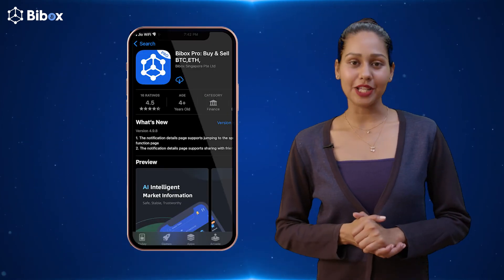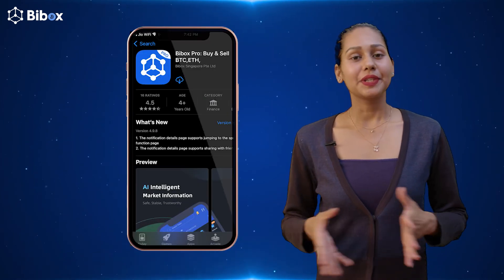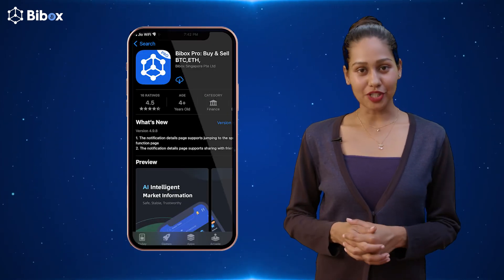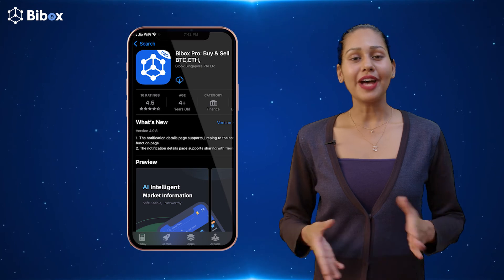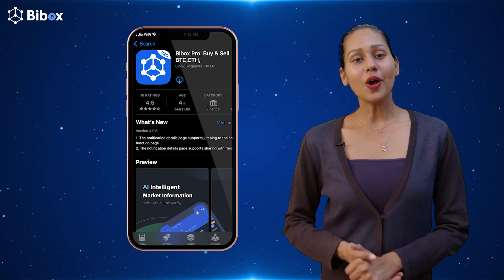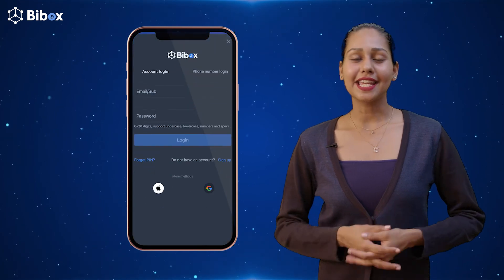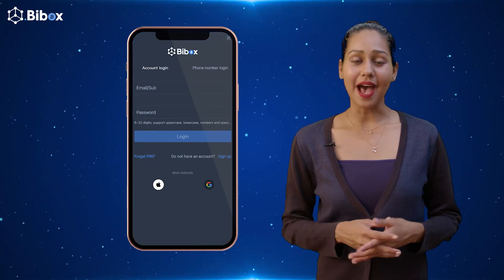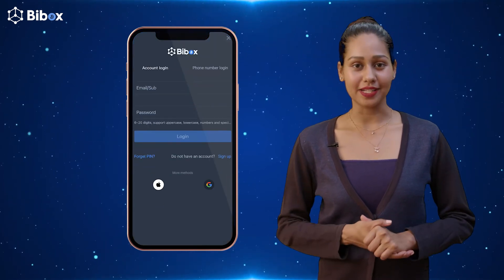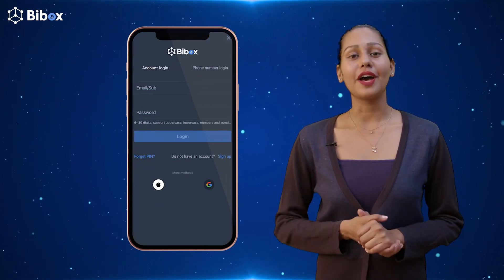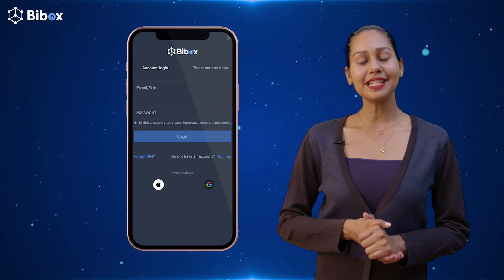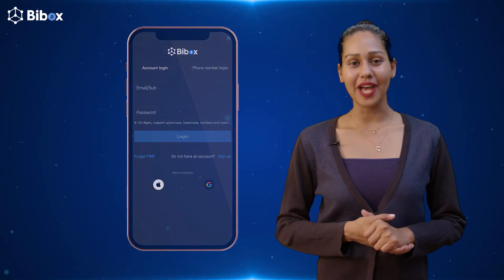In your App Store or Play Store, simply type BBOX Pro — you'll find us. Install it and sign in or sign up as required. Boom, you have the crypto market in the palm of your hand!